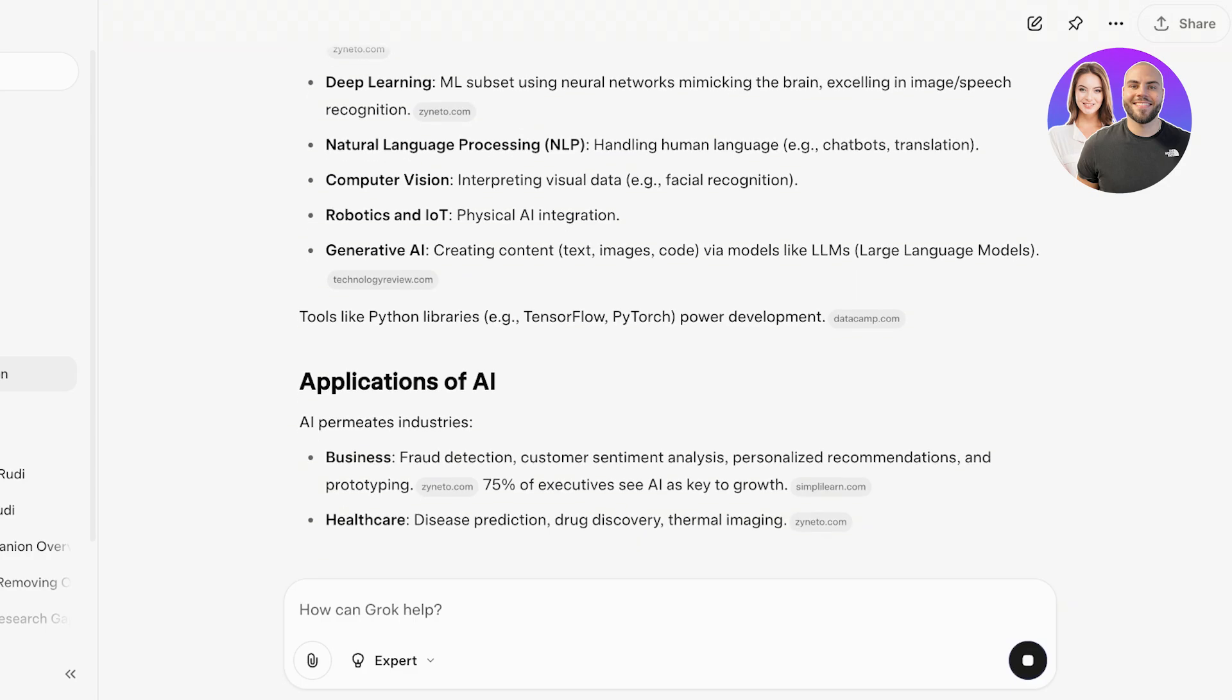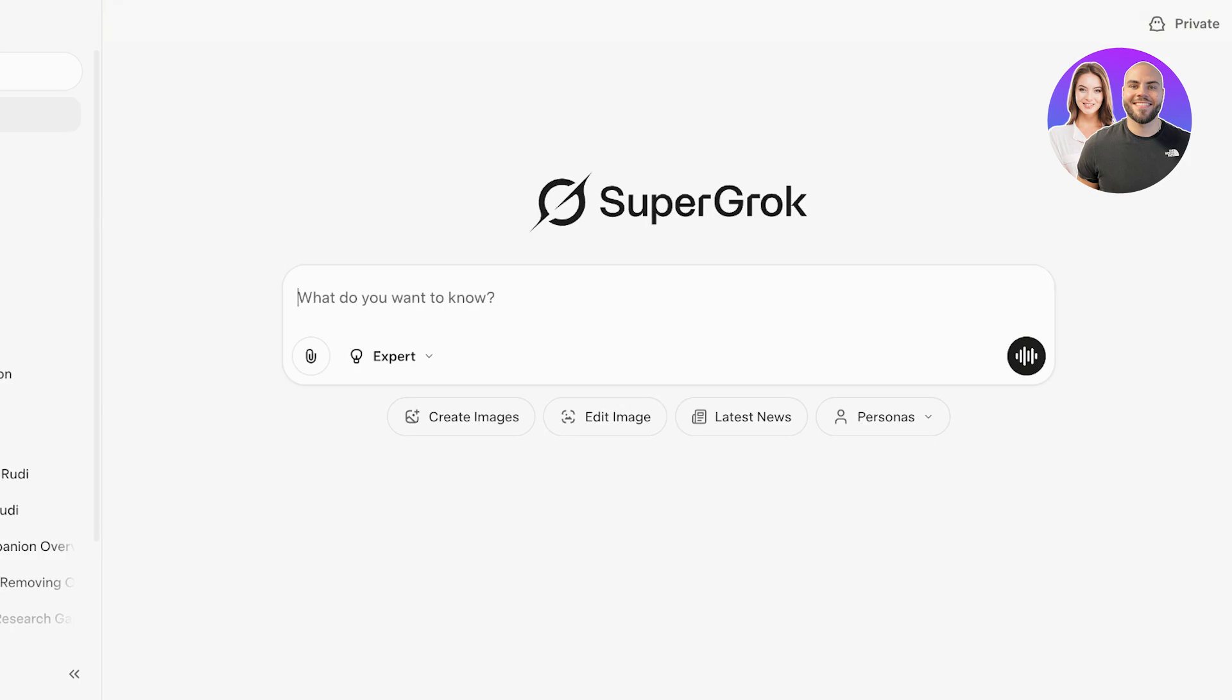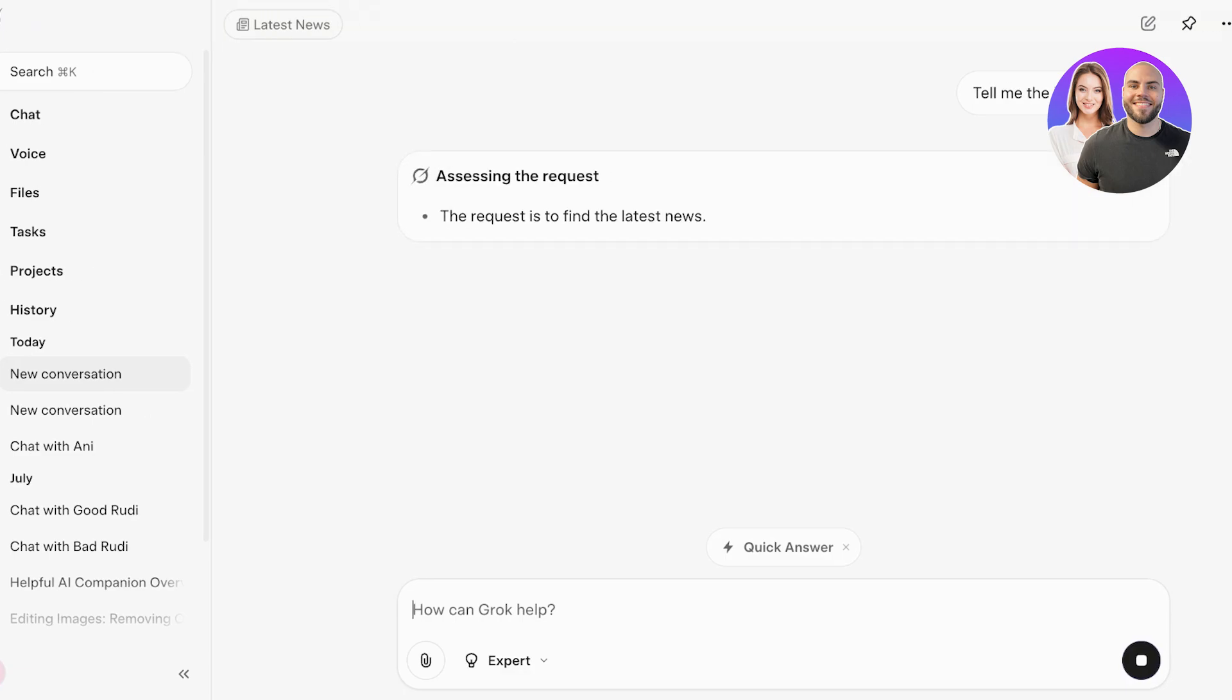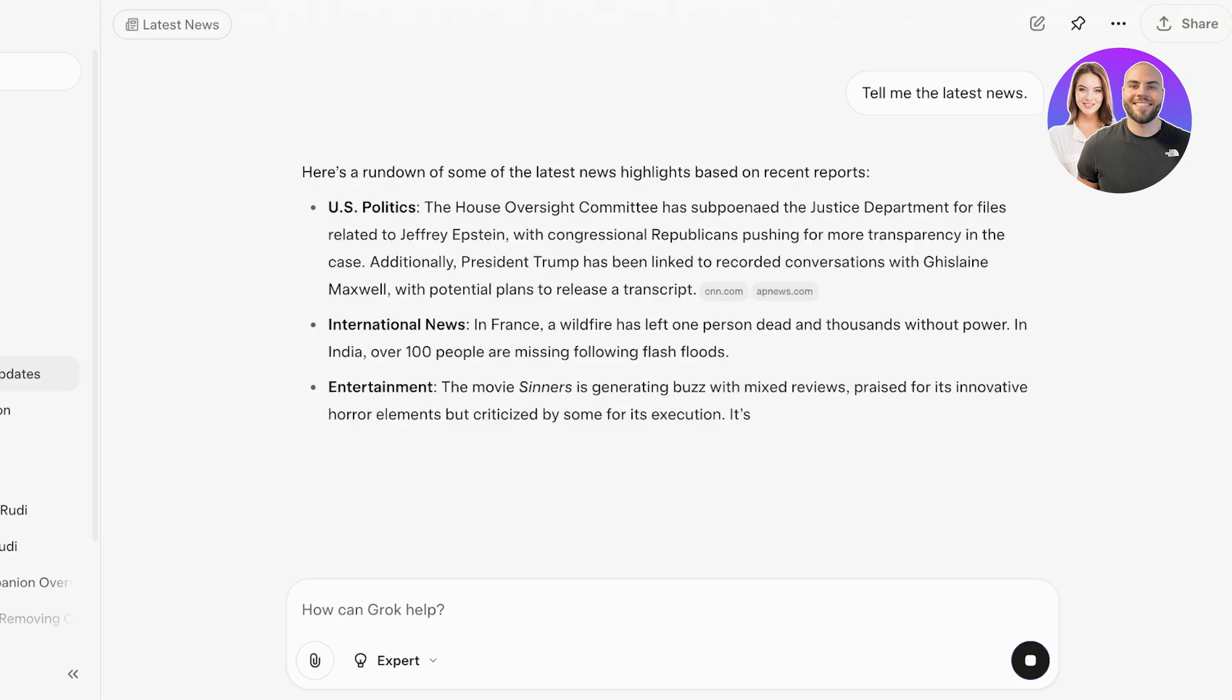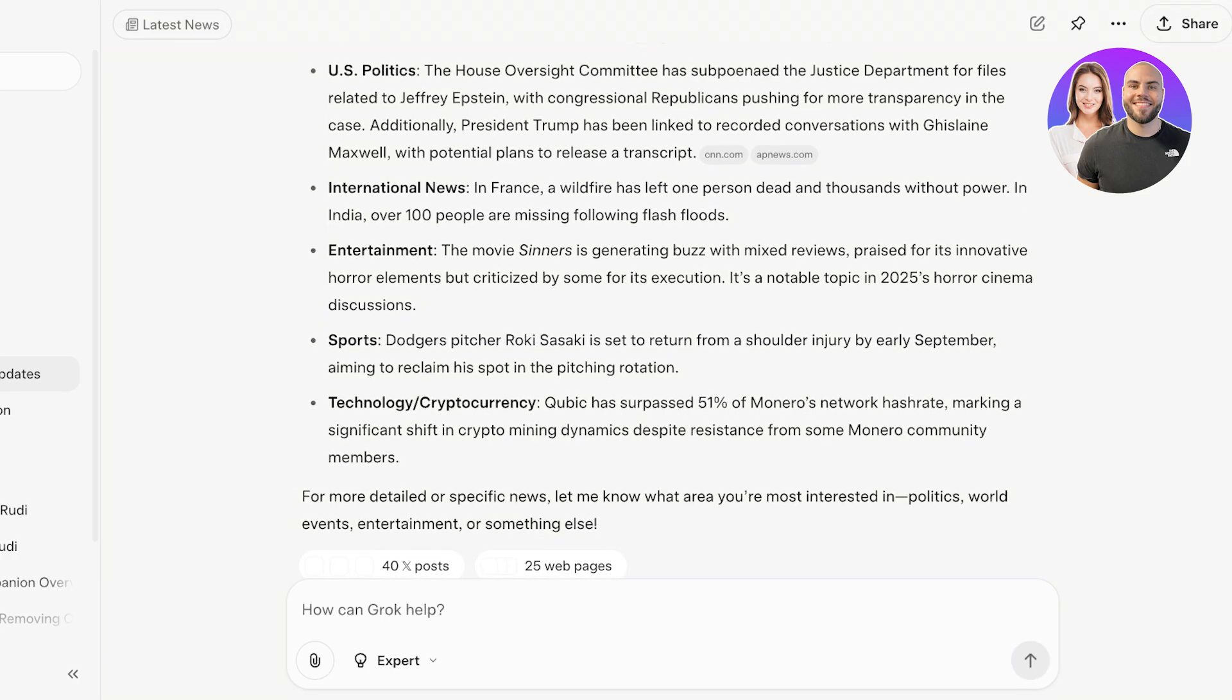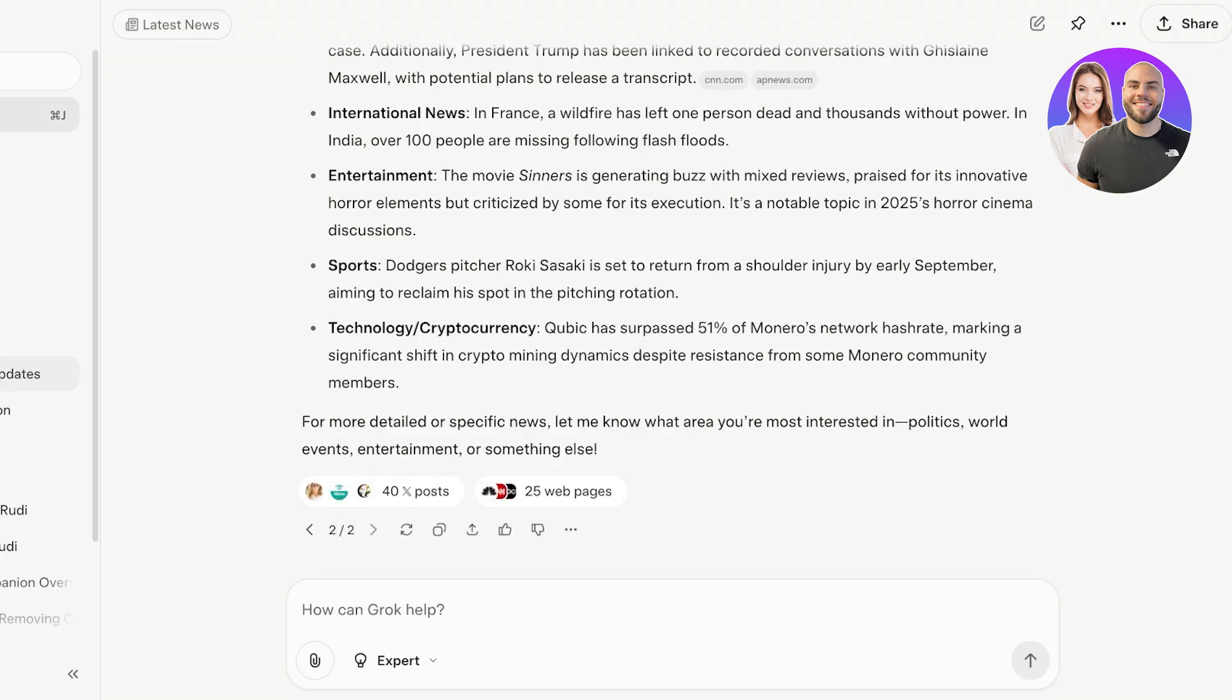What I love about using Grok is that Grok is not a model that is only going to be giving you text answers. You can create images, edit your images, and even just get the latest news. If I click on tell me the latest news and I'm going to click on quick answer to get a quick answer about the latest news, it's going to provide me with a quick answer: US politics, international news, entertainment, sports, and technology.